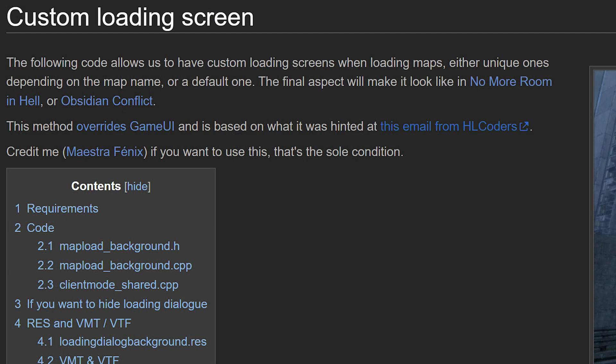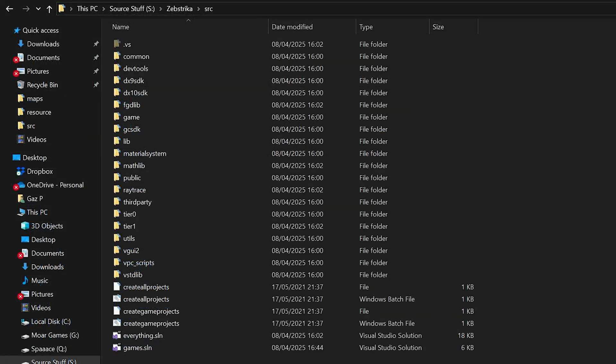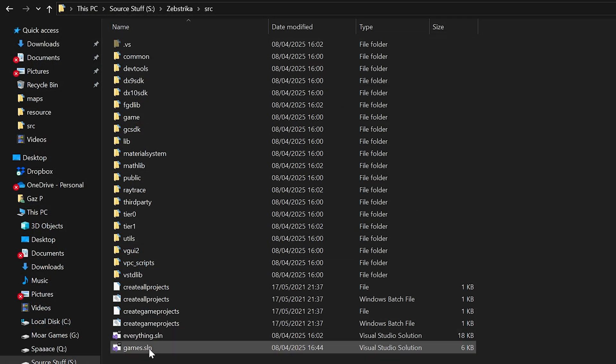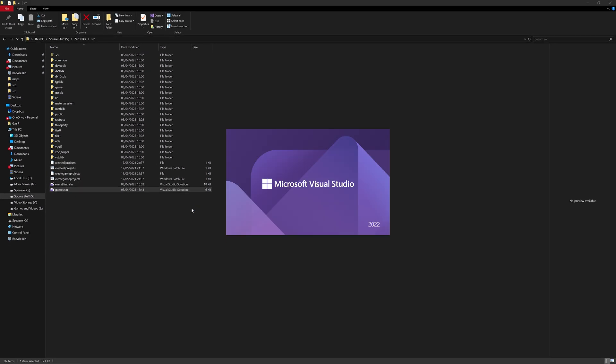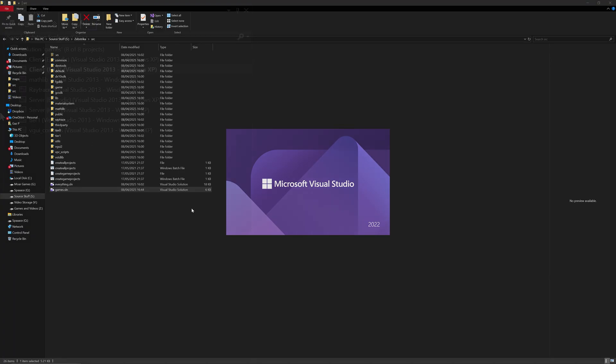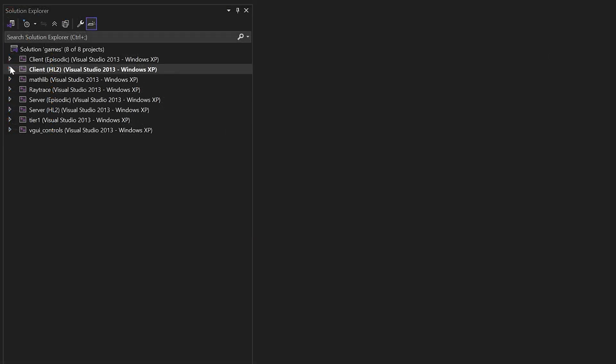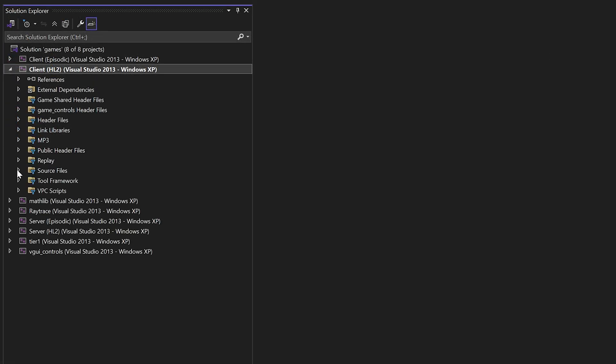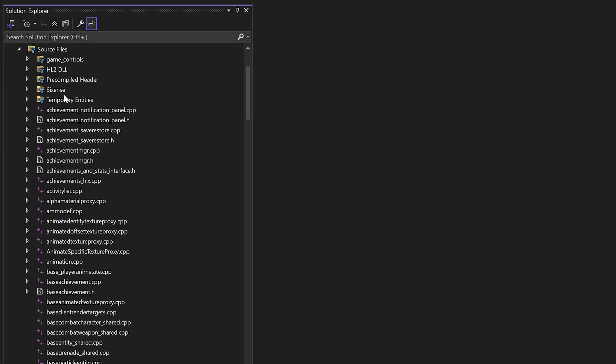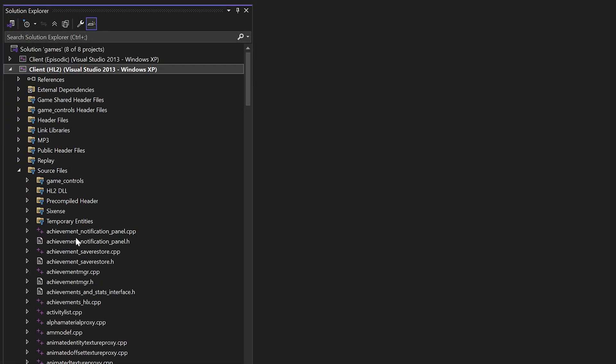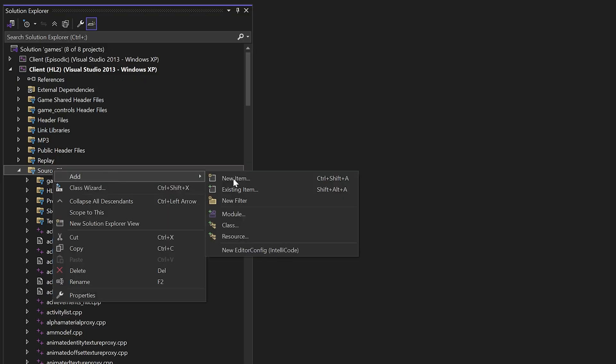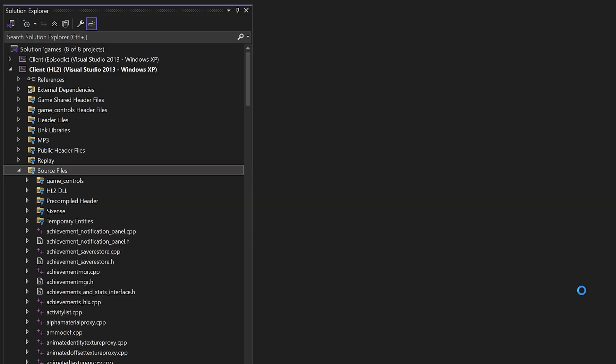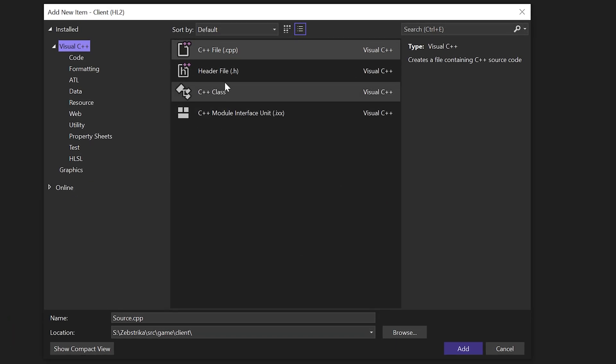If you're going to be using this code, please make sure to give credit to Maestro Phoenix for making this guide possible. What you want to do is open up your game's solution in your source code directory, go to the client project, right click and add a new item.